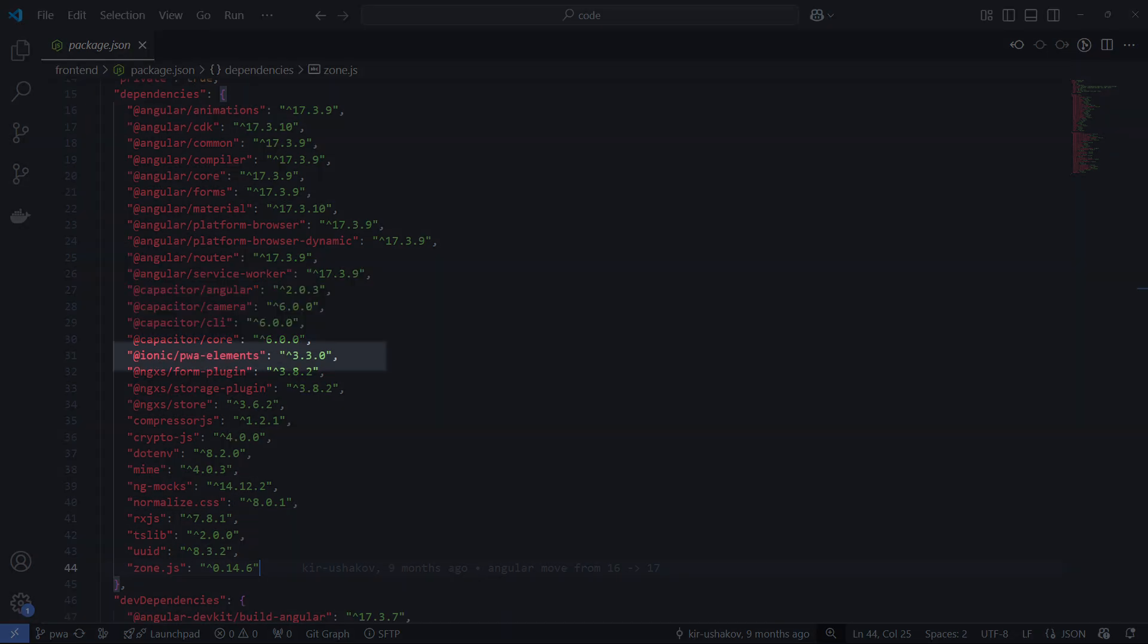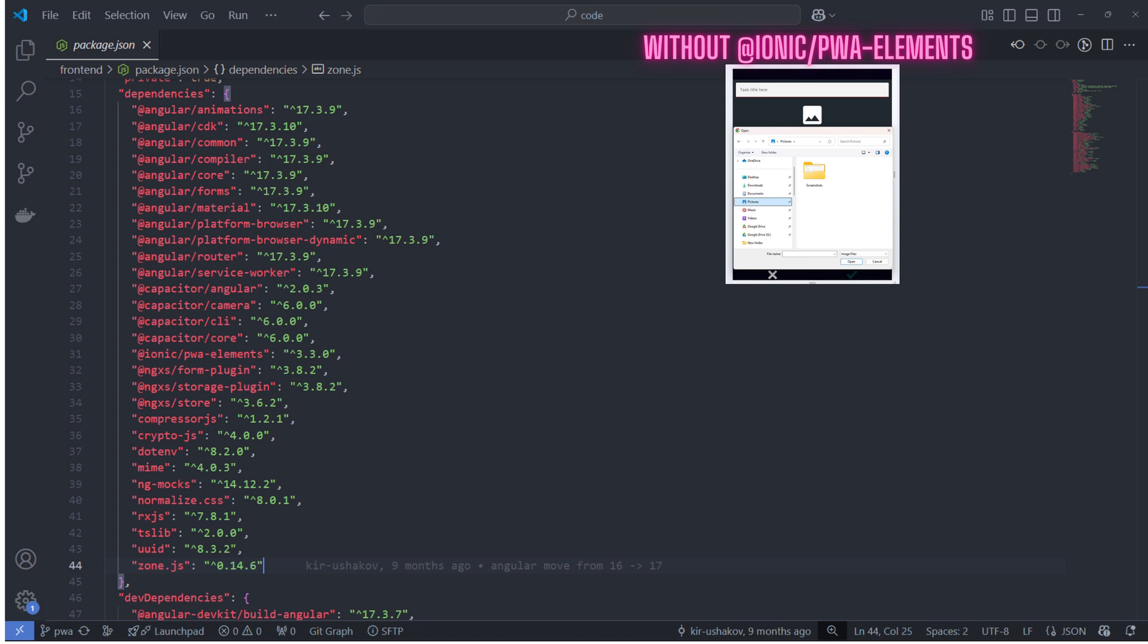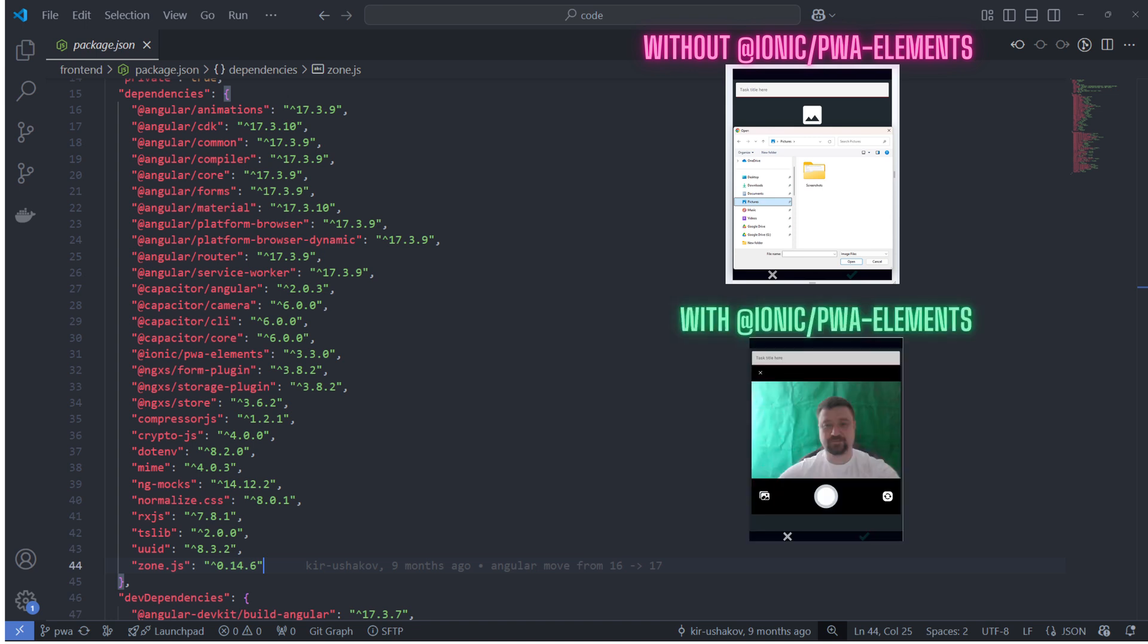Ionic PWA elements provides web-based replacements for certain native functionalities. For example, without Ionic PWA elements, when using Capacitor's camera plugin in a browser, it might open the file picker instead of the actual camera. With Ionic PWA elements, it adds a native-style camera preview in the browser, making its behavior more like a mobile app.